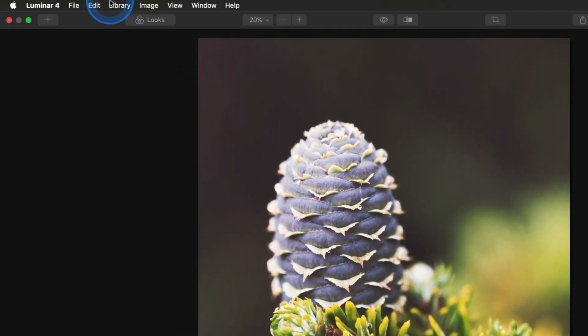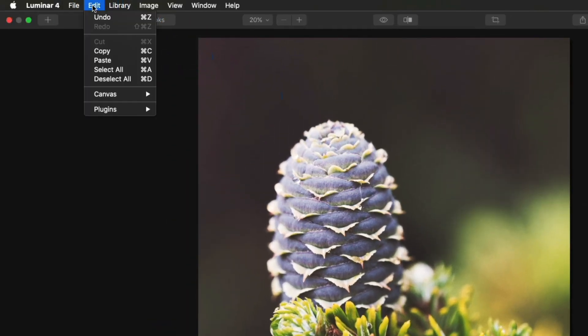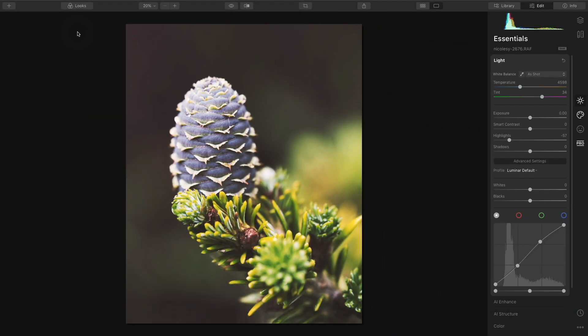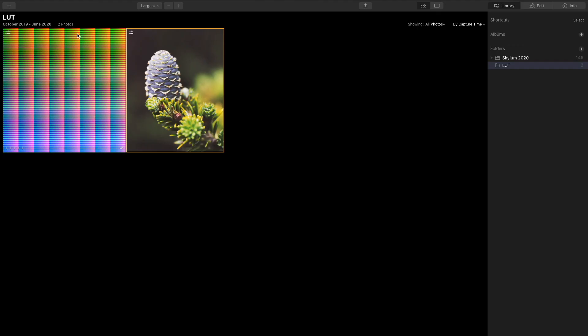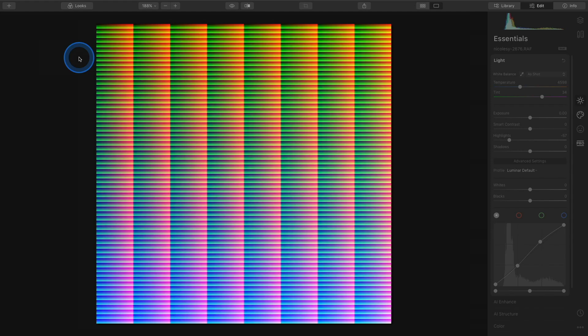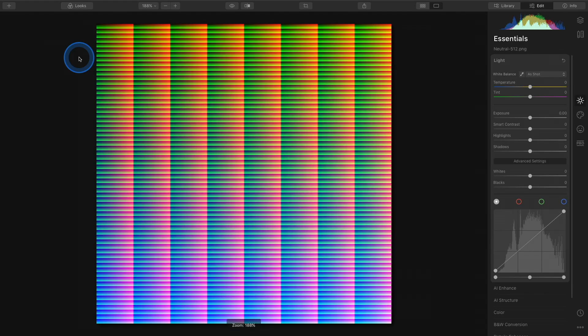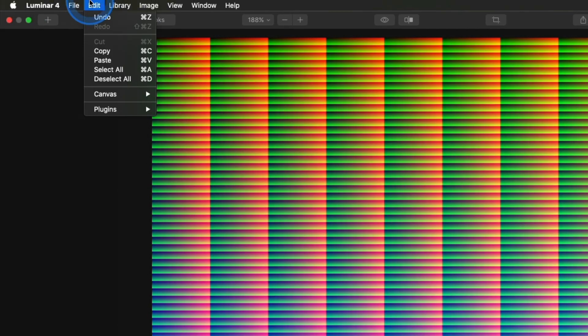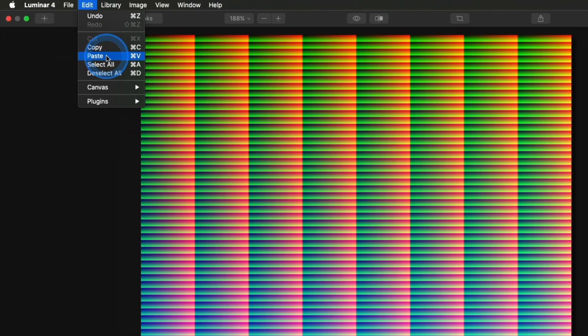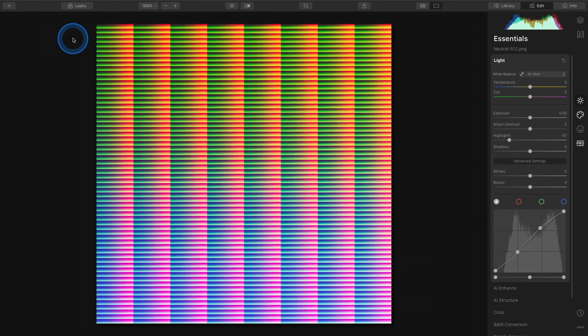So in my menu at the top I'm going to go up to edit, copy. I'm going to go over to the HALD file. I just double clicked it there and then I'm going to go to edit, paste. And you could see a slight change in the colors in that grid. Now I need to export this HALD file so all of those edits I applied to it are baked into it.